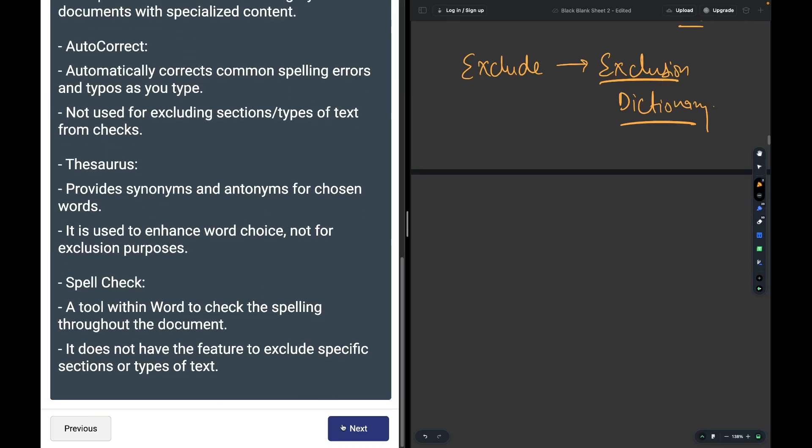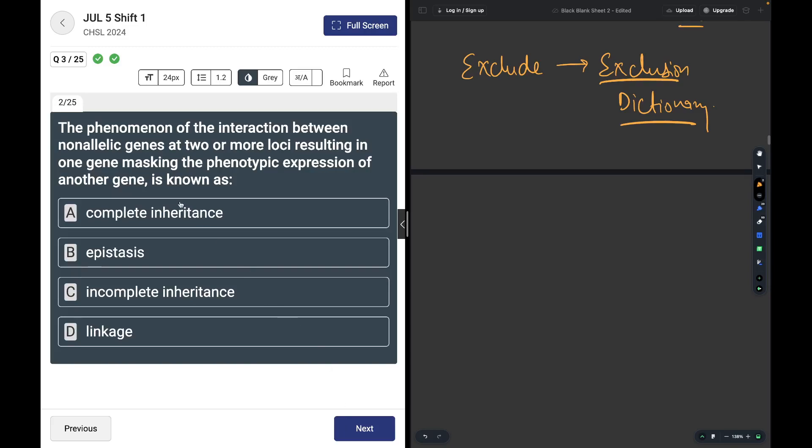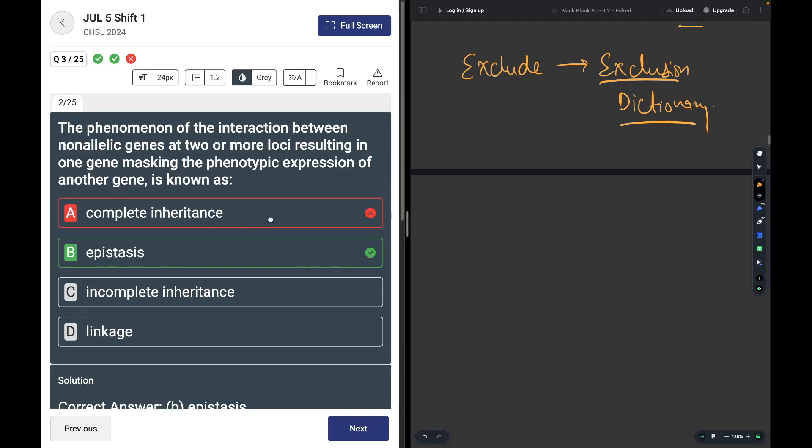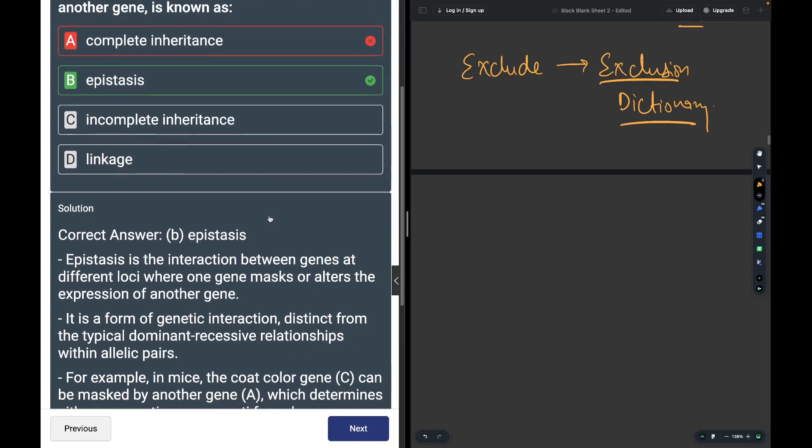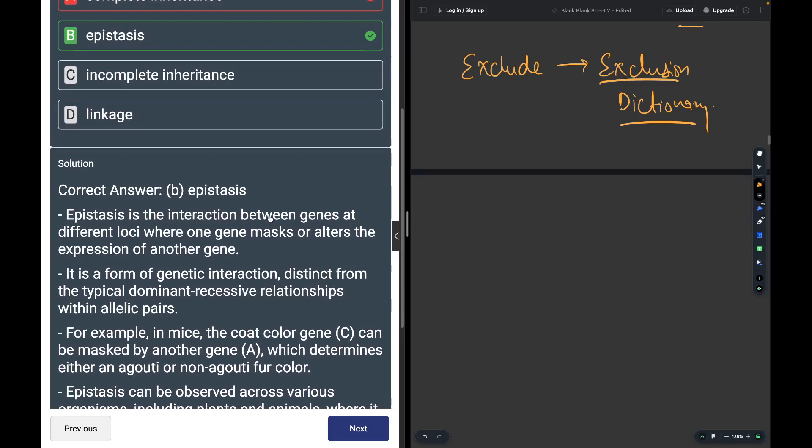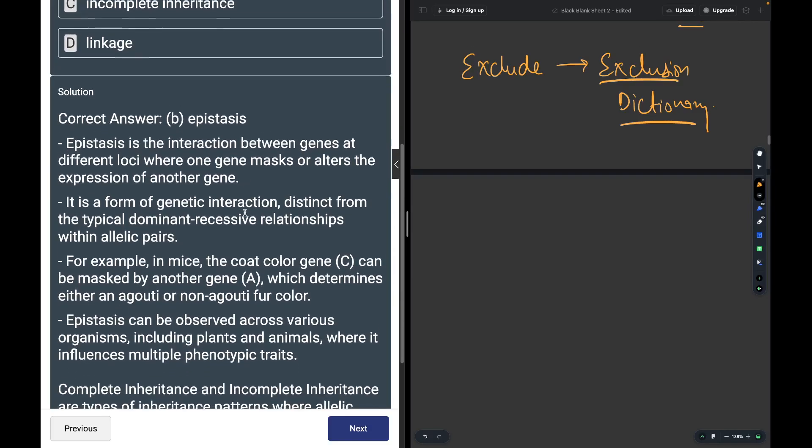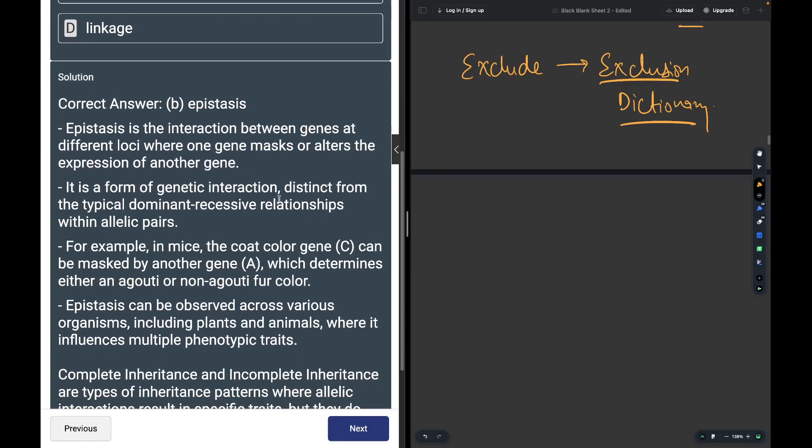The phenomenon of interaction between non-allelic genes at two or more loci, resulting in one gene masking the phenotypic expression of another gene, is called epistasis. Epistasis is the interaction between genes at different loci where one gene masks or alters the expression of another gene.